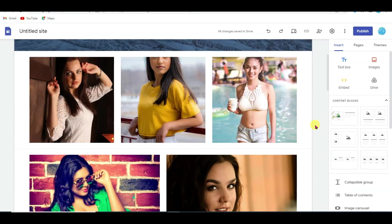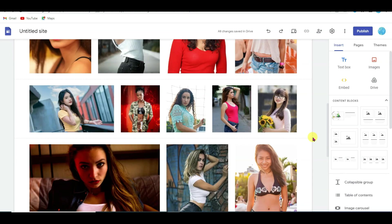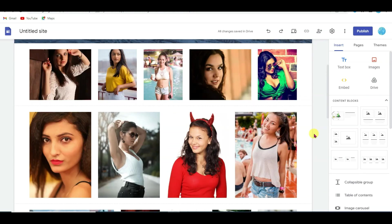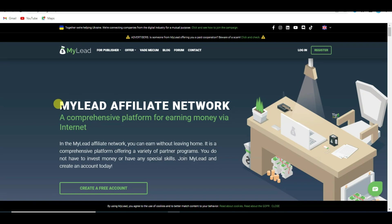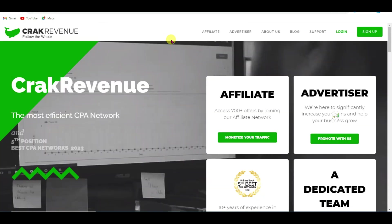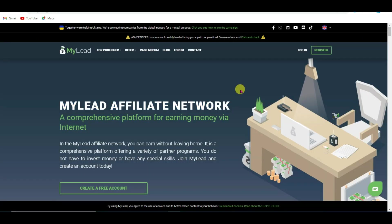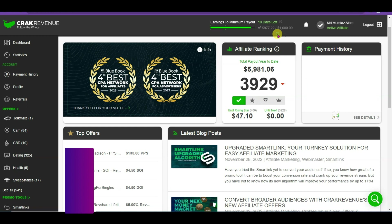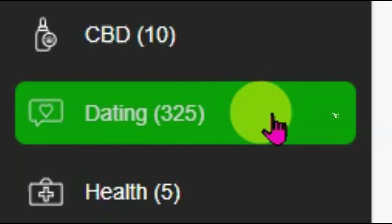After resizing, the next thing we need is an account on a CPA marketing platform. You can create an account on MyLead, Affiliate Network, CPA Grip Network, or Crack Revenue Affiliate Network — all these CPA networks are free and available worldwide. In this video I'm going to promote Crack Revenue dating offers. Click on the Dating button.